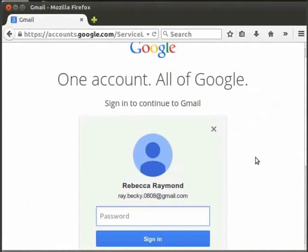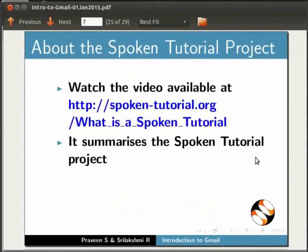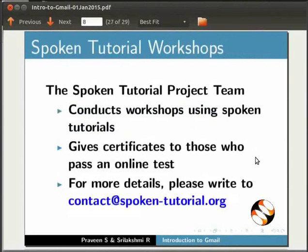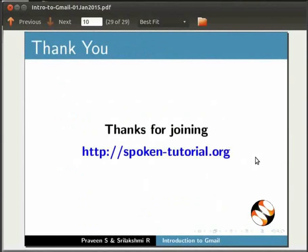Here are links to the email page and the Google account. Log in to the Gmail page. Click on the link to the Spoken Tutorial Project, which should be downloaded to your hard drive. This workshop offers a certificate after an online test. The Spoken Tutorial Project is part of the NME ICT initiative in India. This script has been prepared for you and is available for download.